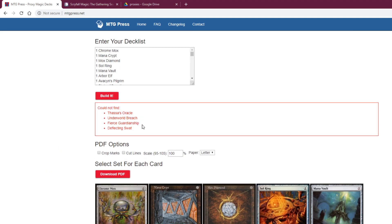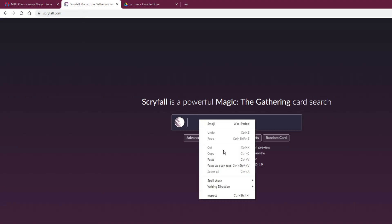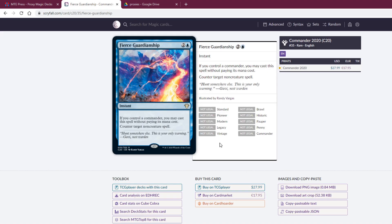To get the rest of the cards, you have to do it kind of manually, but it's not actually that hard. What you're going to do is select the name of each card that MTG Press doesn't have, one at a time, pop over to Scryfall, paste it in, search for it, and then download the PNG image.